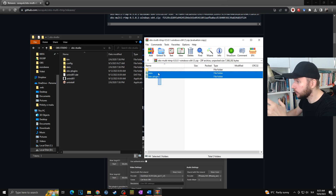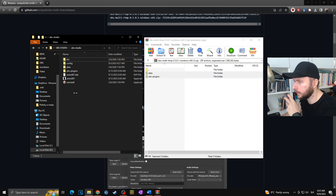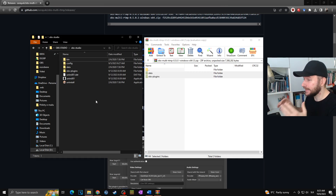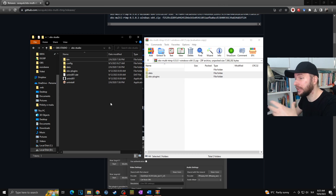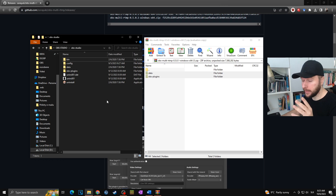All I have to do is select those two files and drag and drop them into the OBS Studio folder — like this. And voilà, it's basically done. The multi-stream plugin is now in our OBS Studio folder, and the next time I open OBS it will actually be there.